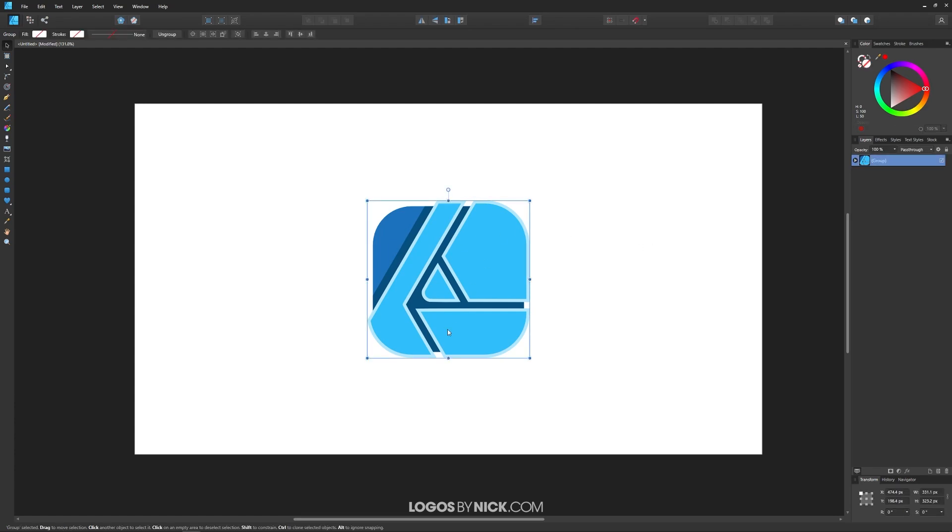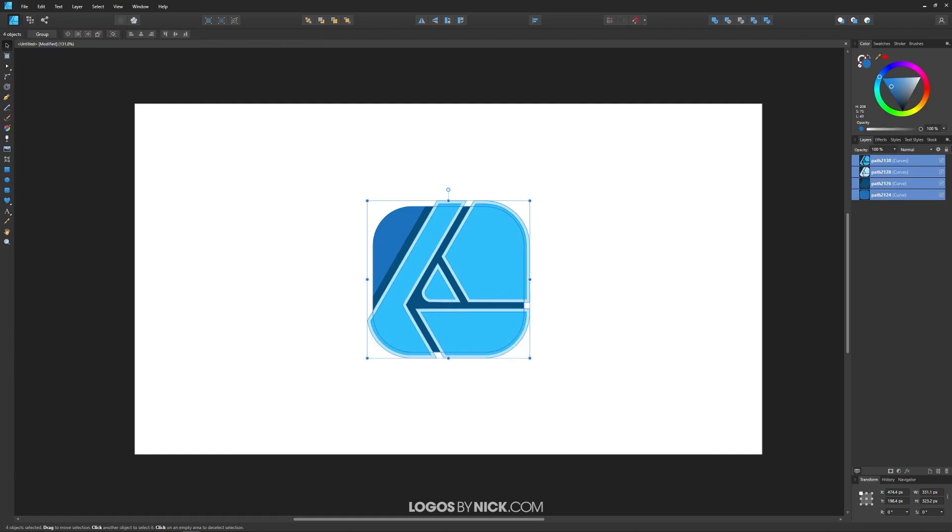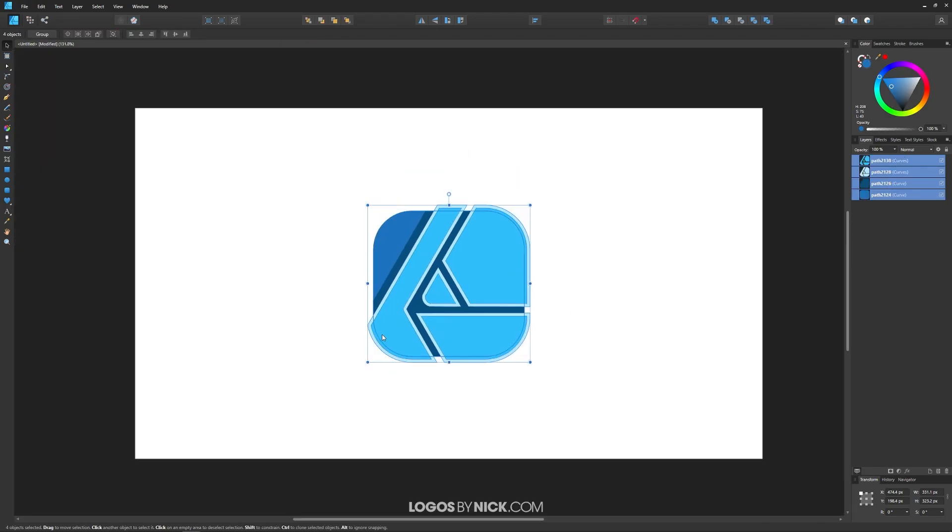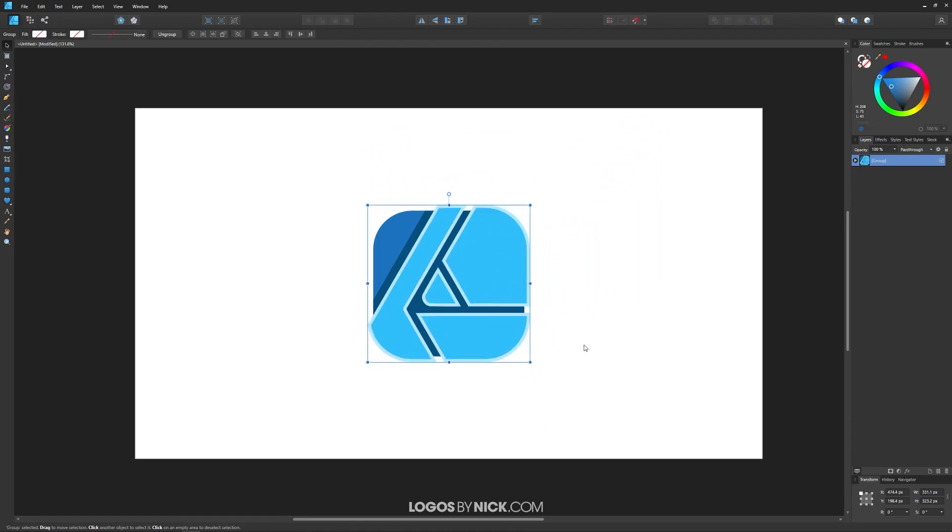As you can see, I have this example graphic on my page here, the app icon for Affinity Designer. What I'm going to do is I'm just going to ungroup it just to show you. This is just a bunch of individual vector objects that I've put together. Let me group that back together.